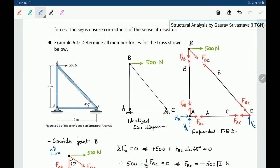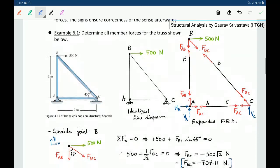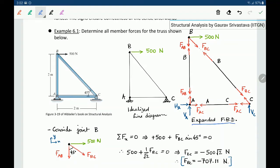For the example truss ABC, we have to find member forces in all members. When we draw the expanded free body diagram, there are three pins: A, B, and C. Pin A is simply supported, so in addition to two member forces it has two support reactions — four unknowns total. Pin C is roller supported, so it has member forces FBC and FAC plus vertical reaction VC — three unknowns. Pin B has one applied force of 500 Newtons and two unknown member forces. So B is the joint from which we should start, as it is the only joint with two unknowns.